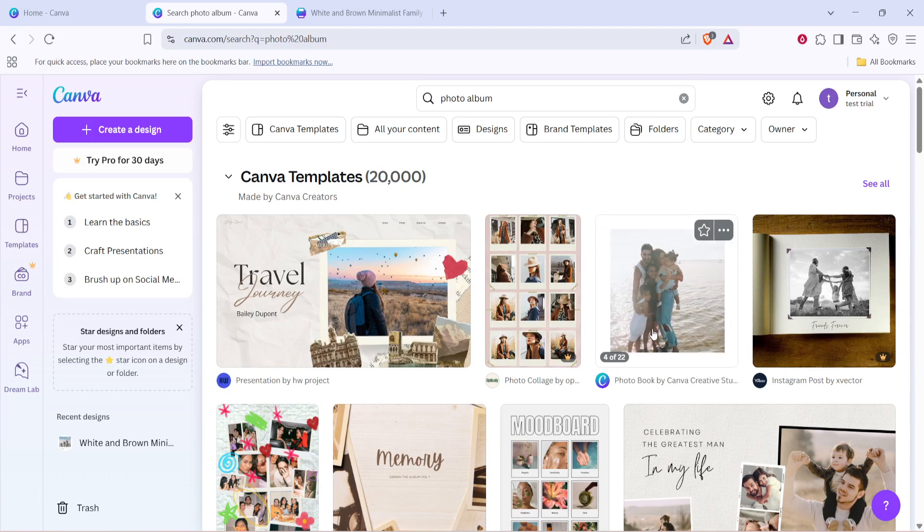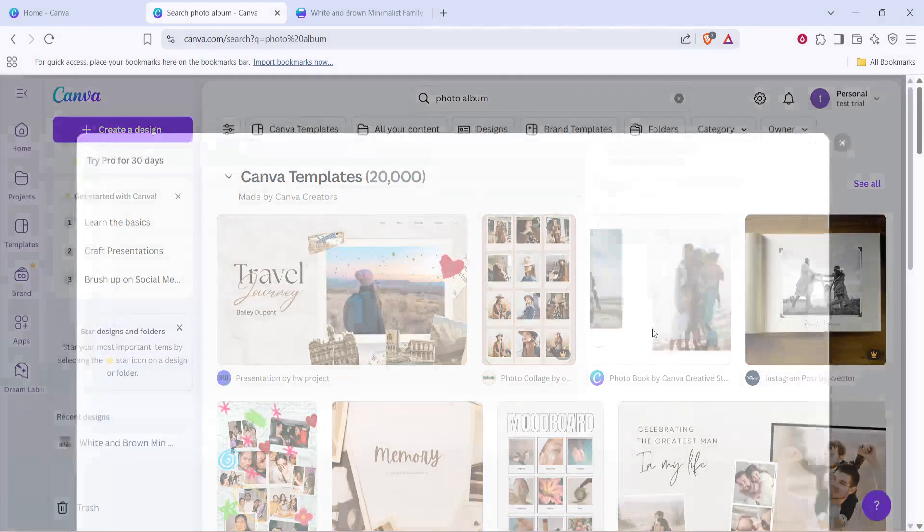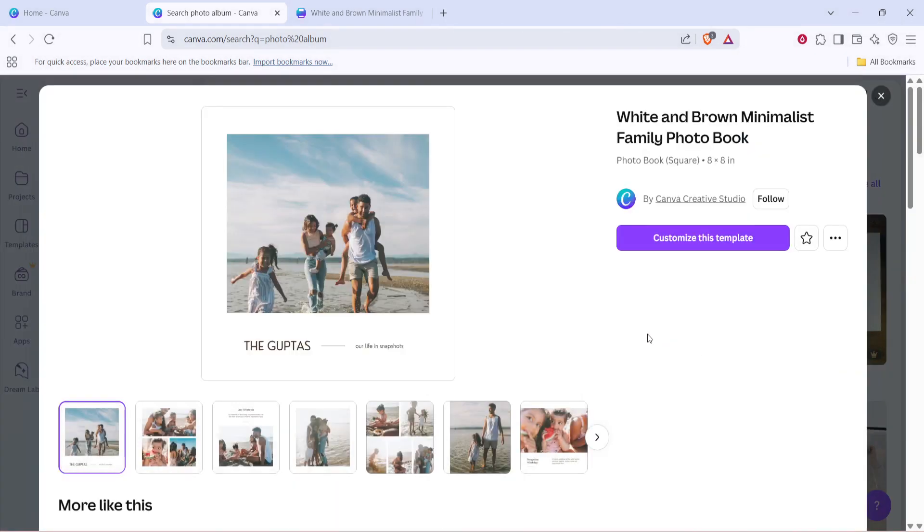Choose a template that resonates with your style, or the theme you have in mind. Clicking on a template will give you a closer view, helping you decide whether it fits your needs.